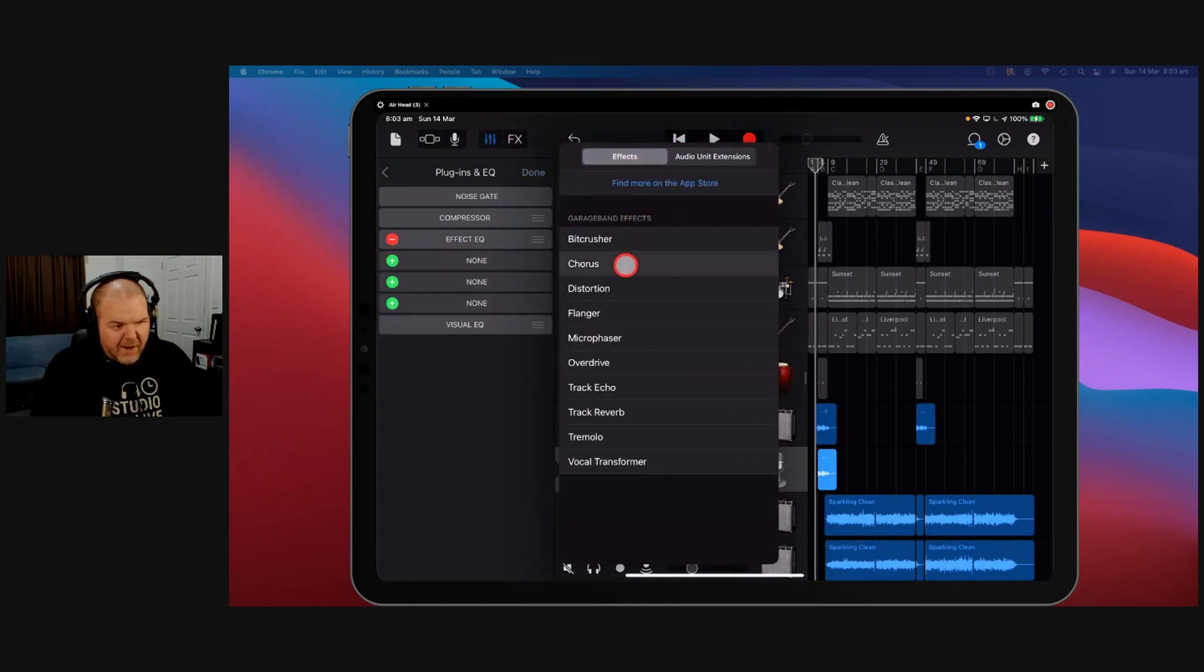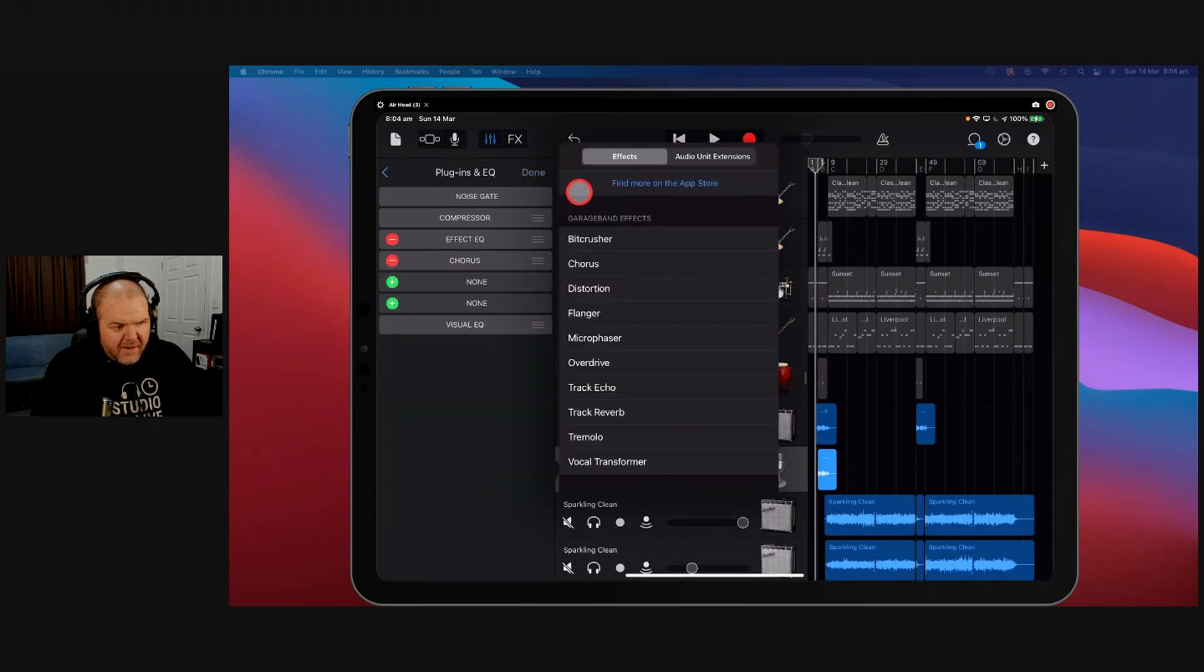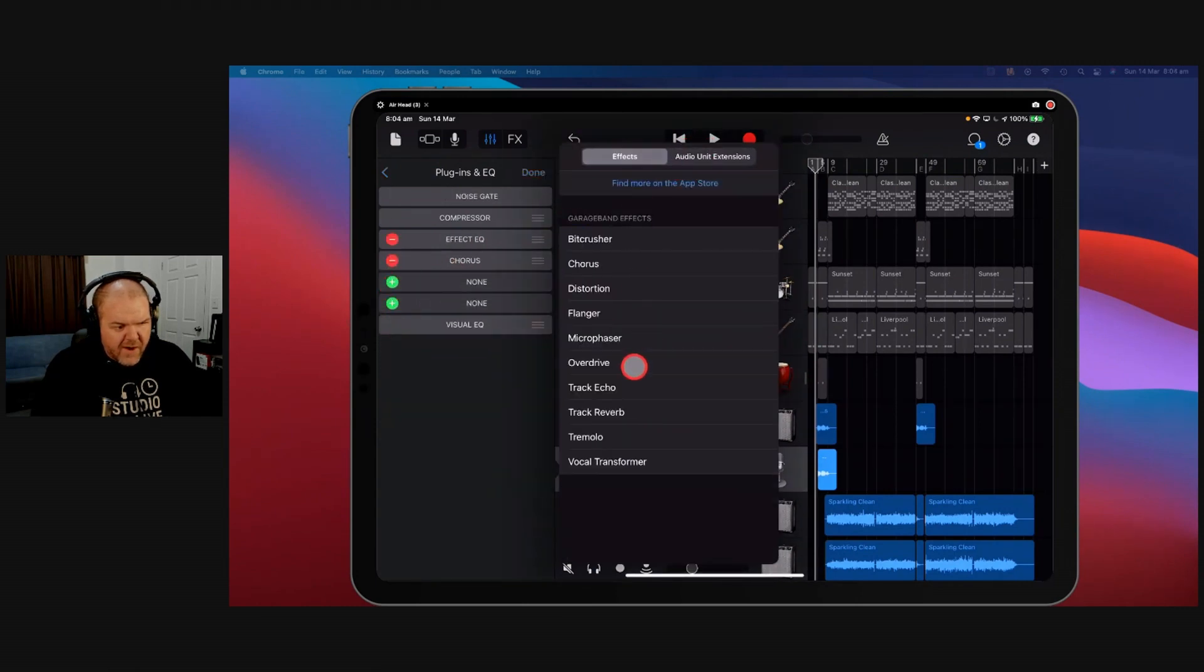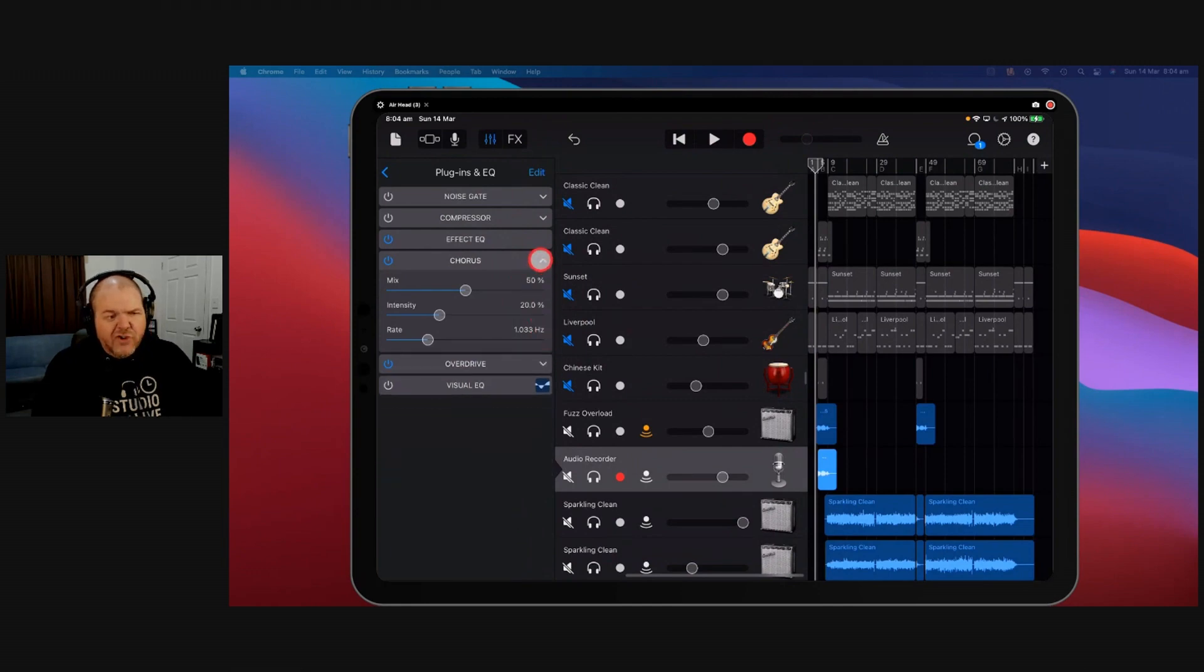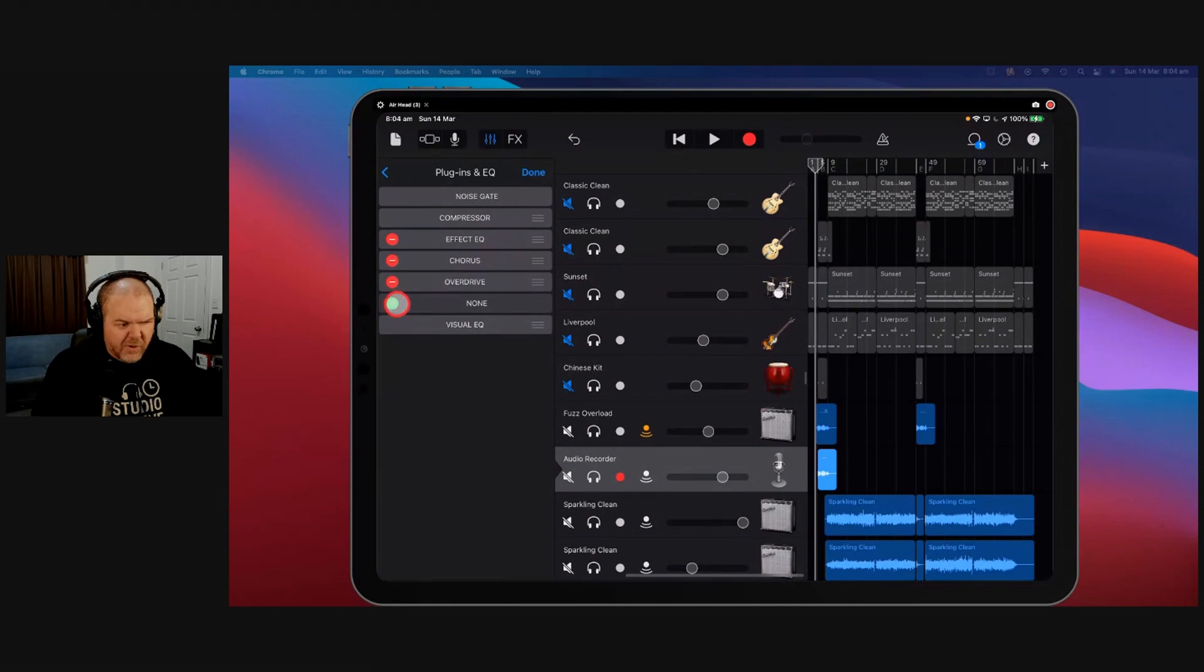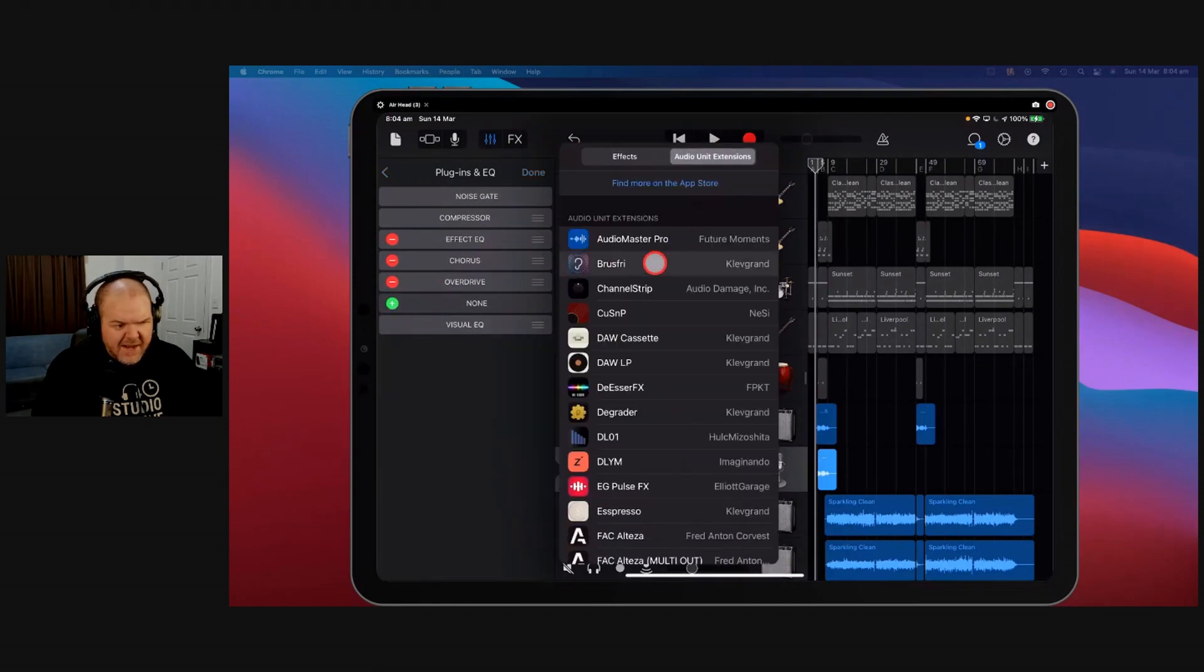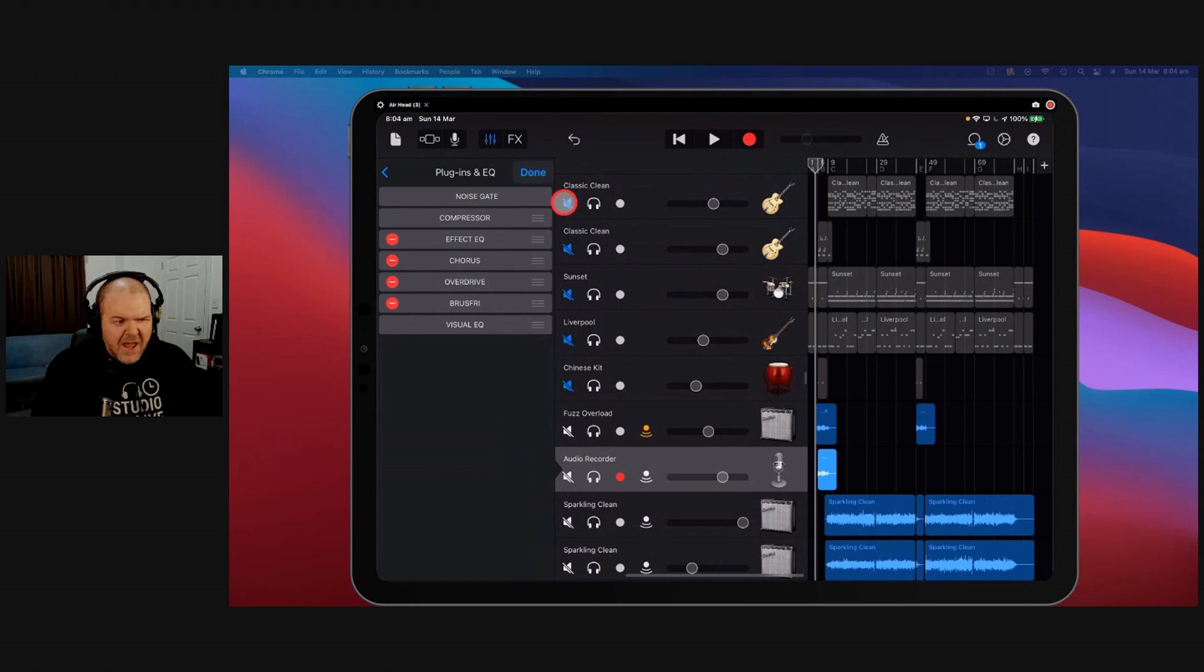Let's say you put like a chorus on here, and you added like another effect here, an overdrive effect, for instance. What if they were introducing unwanted noise to your signal? Well, then you'd want to make sure that your noise reduction was at the very end of the chain to make sure that it was removing any of that.